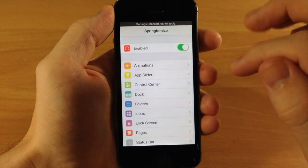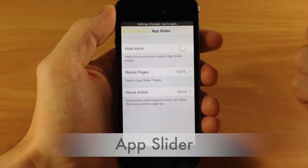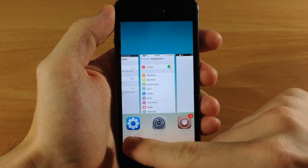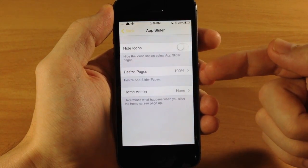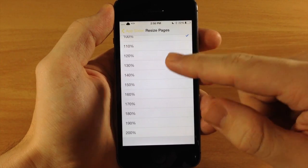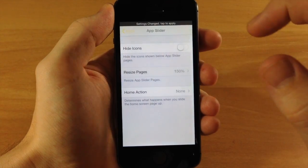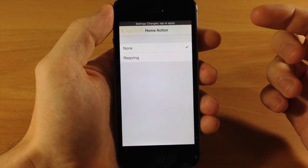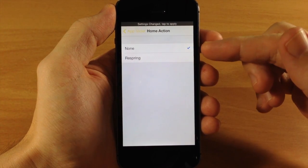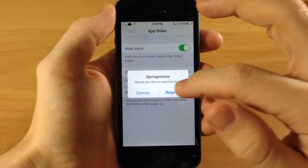Let's go to the next settings panel, which is the App Slider — basically the app switcher, just called the app slider in Springtomize. Here we can hide the icons at the bottom of your app switcher. We also have 'Resize Pages,' where you can change the page percentage all the way down to 20% and up to 200%. We'll change it to 150% and also hide the icons. The 'Home Action' lets you choose what happens when you swipe up on your springboard while in the app switcher — do nothing or respring.